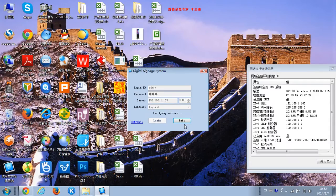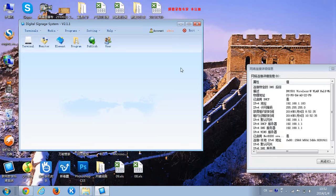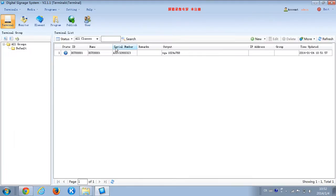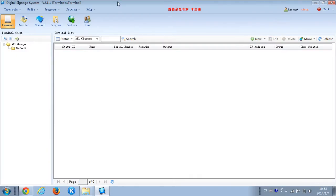We'll click it now. Okay, here we go. We have entered into the Management Terminal. First, we need to add a new Display Terminal. Add a new one.